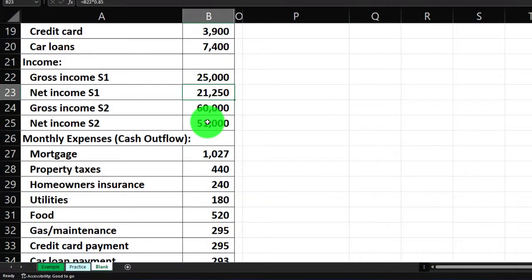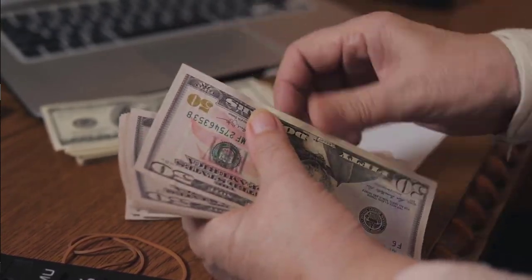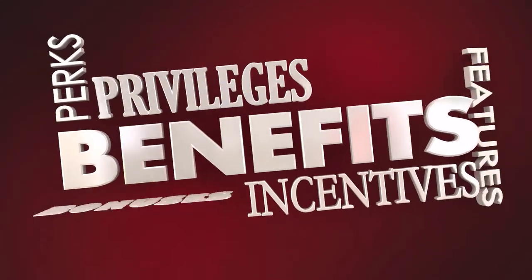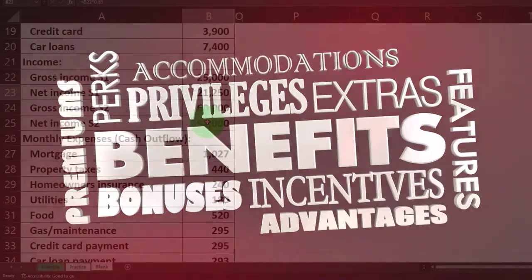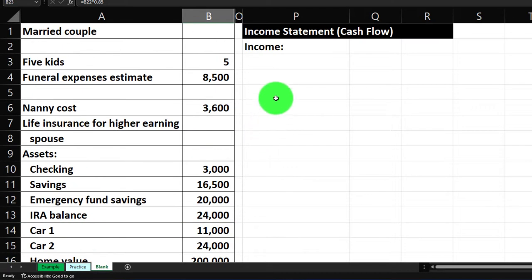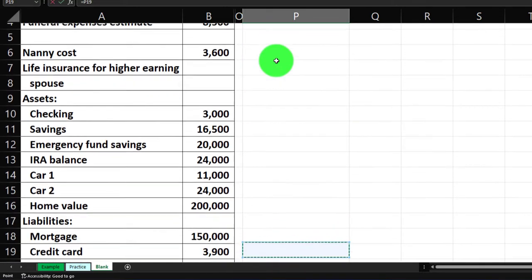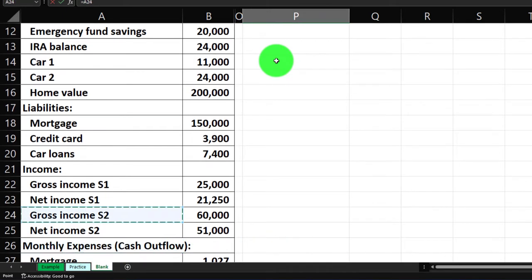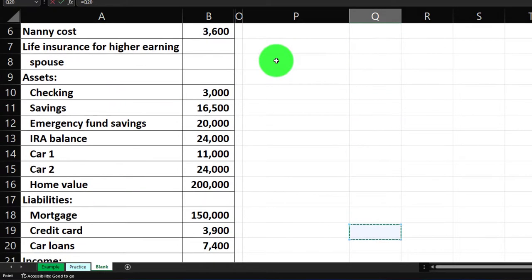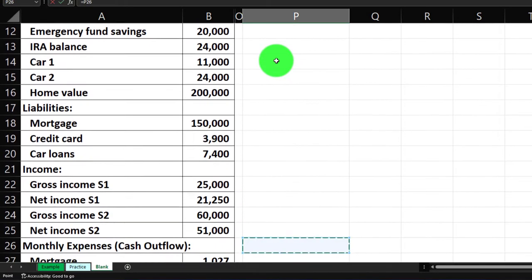On the paycheck stub you have gross earnings minus what was taken out — payroll taxes, which are really your expense — and then benefits taken out, which are more like assets but still a cash flow component. It gets a bit tricky. We're going to take the net amount that hits the bank account. So here we have spouse one's net income and spouse two's net income.